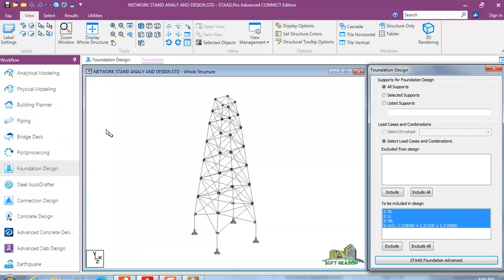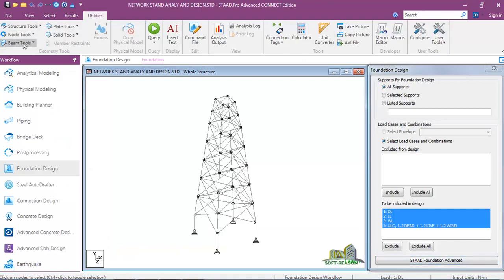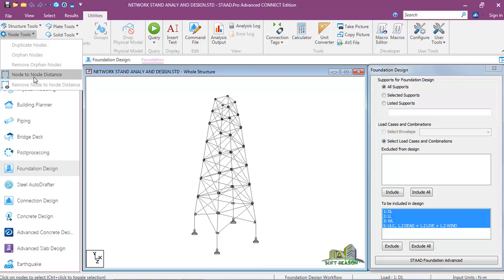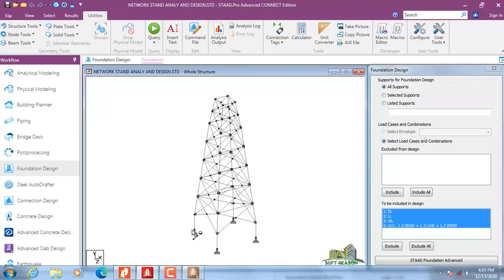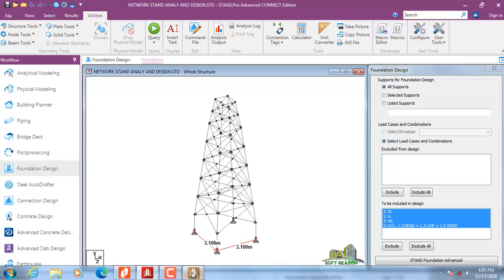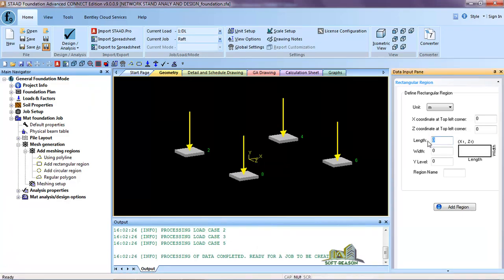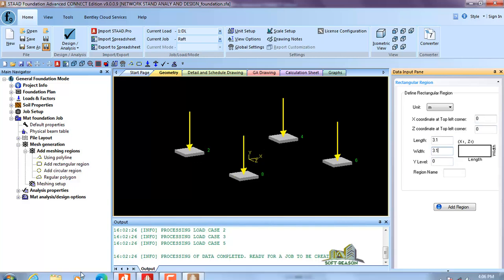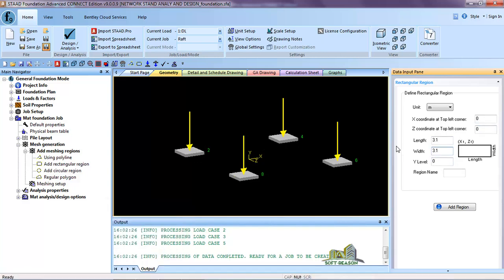To get the length, go back to Start, go to Utility, and select Node Distance so you can get the distance from node to node. This is 3.1 from this node to this node, and it is also 3.1. So go back to the Start Foundation page — we are having 3.1 here for length and 3.1 for width. Now we need to fix the coordinates.